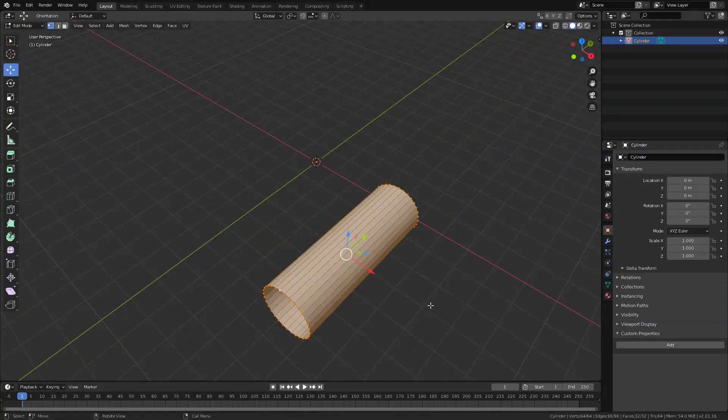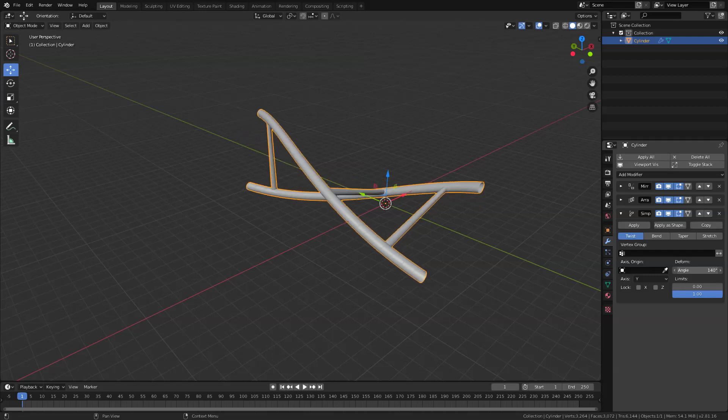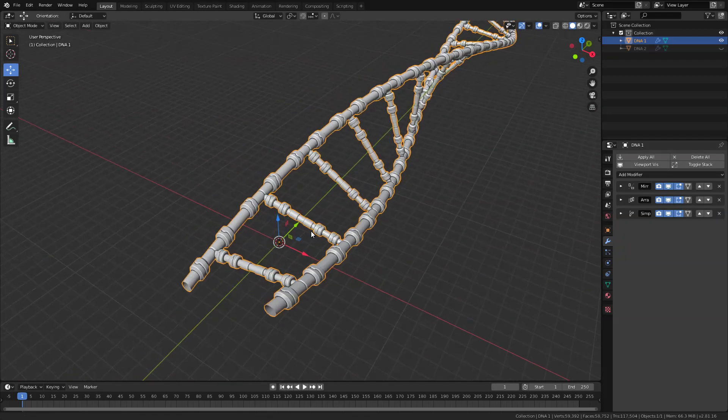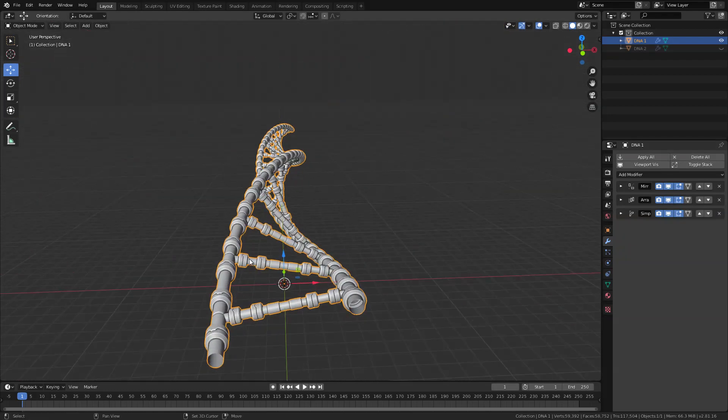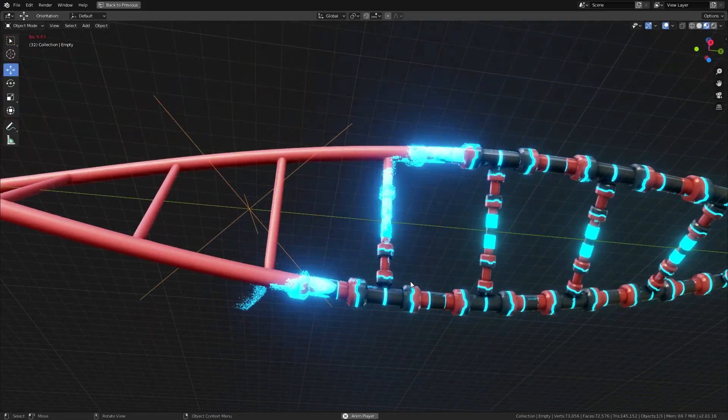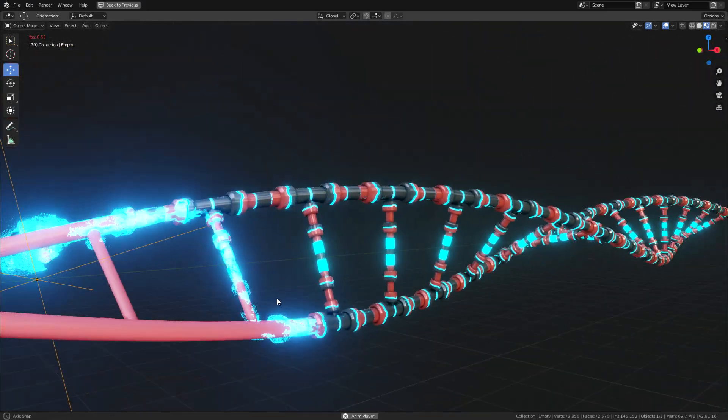First we are going to be modeling our simple object and using a few set of modifiers we are going to turn this into something like this, and of course I am going to be showing you how to create this effect using procedural nodes.